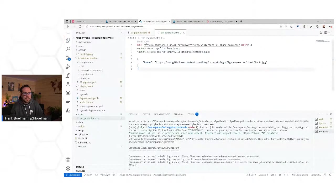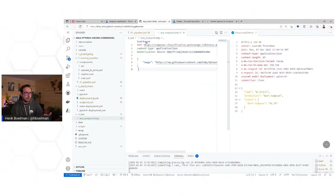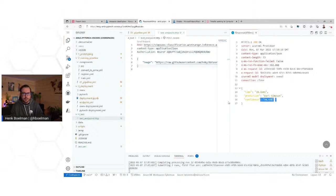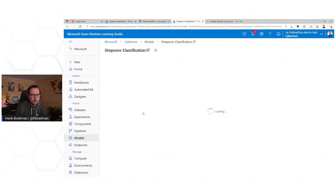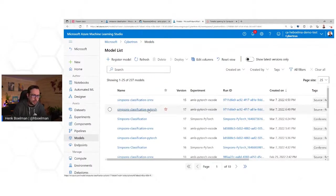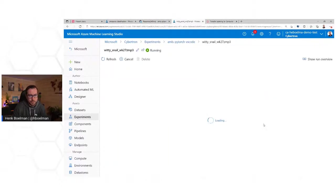Let's send some requests to these models. It's a really handy Visual Studio Code plugin — you just say POST, your content type, authorization, and the JSON body you want to send. Here we see it's hitting PyTorch version 1, and here it's hitting the ONNX one. We see there is a difference in time and absolutely a difference in accuracy. Let's see if our models are being registered — here we have the ONNX model, and here we have the PyTorch model.